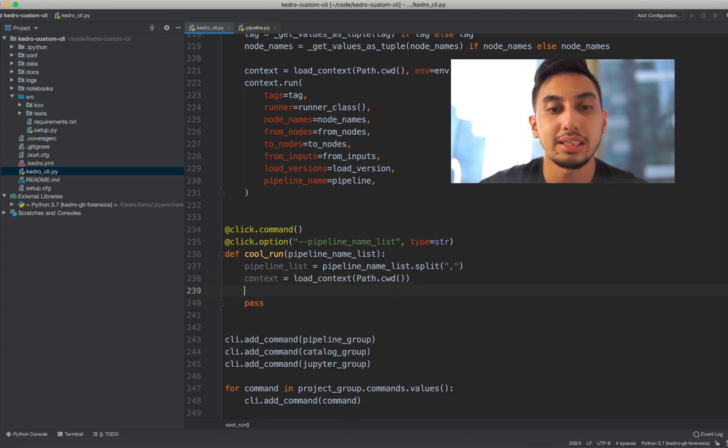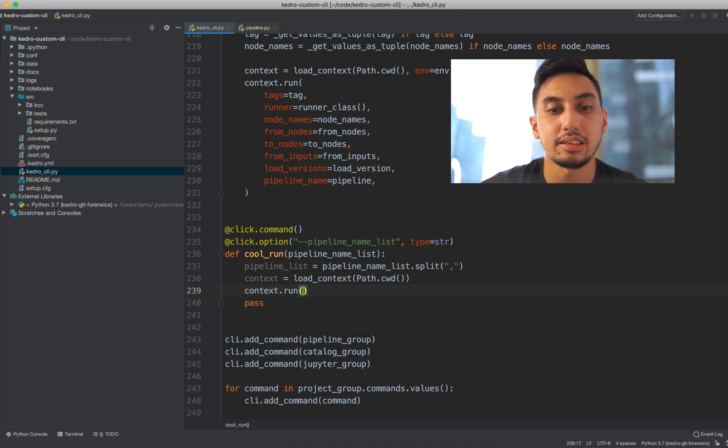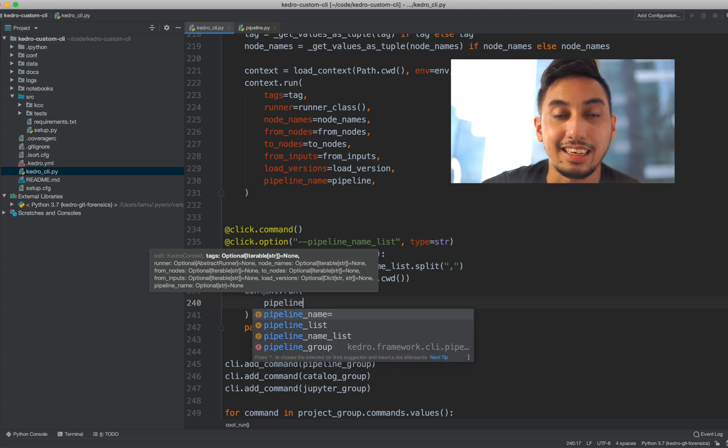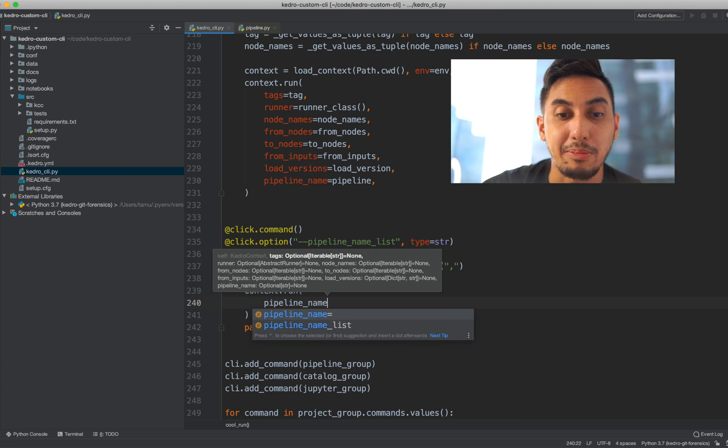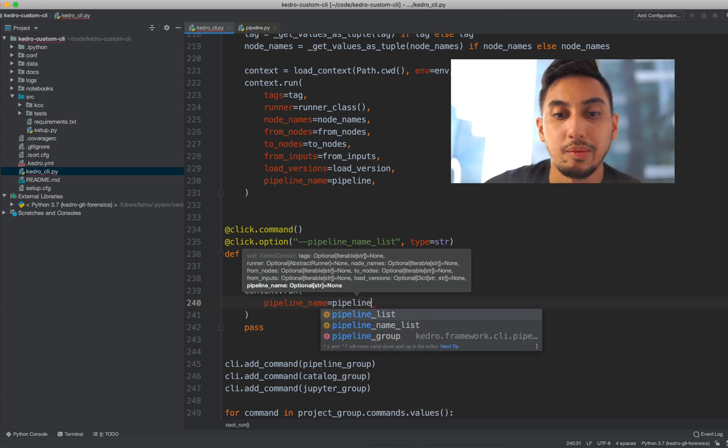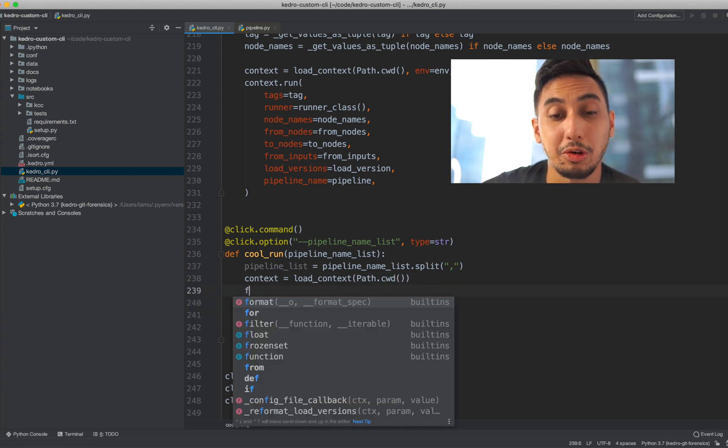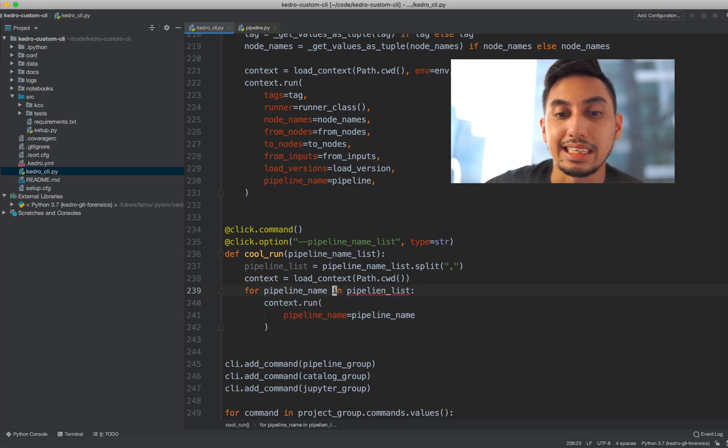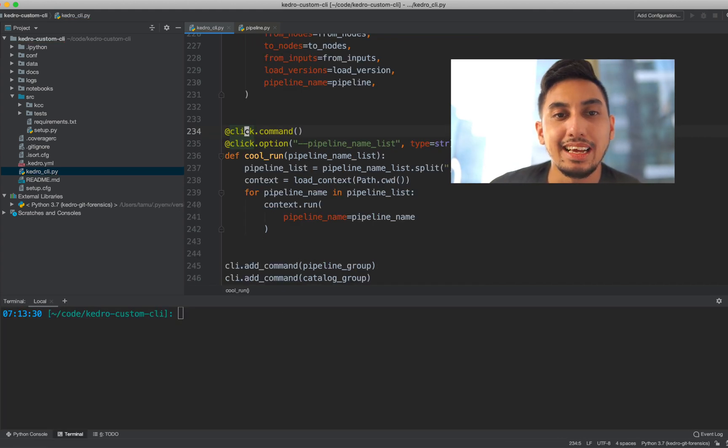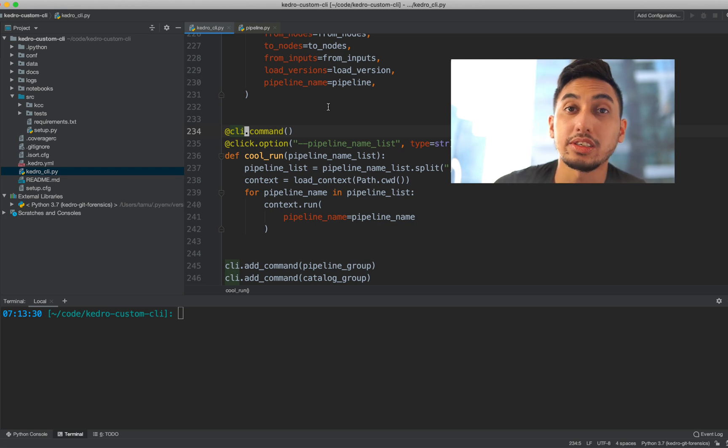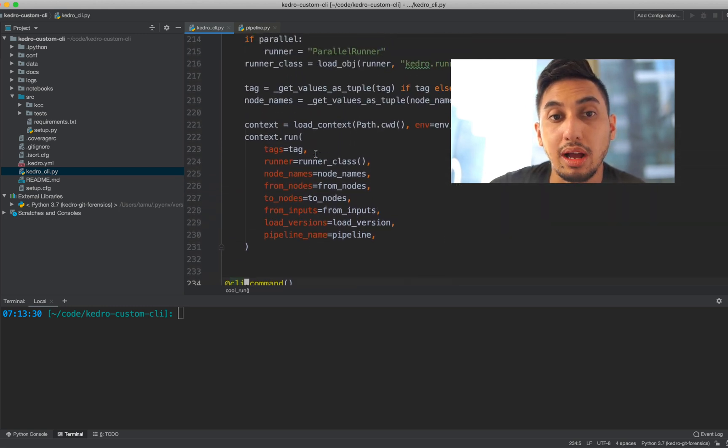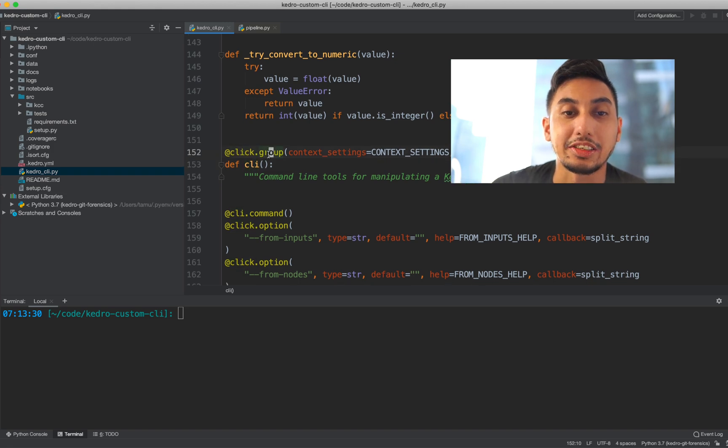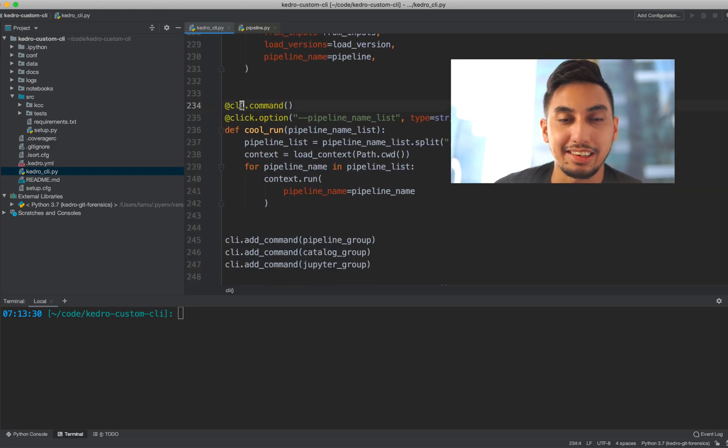And next, we're actually going to replicate the load context from the run function from the original run function. And finally, we're going to just go ahead and call the context.run. So we're going to pass in the pipeline name into this context run. Wait a second. Where are we getting the pipeline name? Actually, this is going to be a for loop pipeline name in pipeline list. One typo here. I made a mistake. This click.command shouldn't be click.command, should be cli.command. So this actually has to refer to the parent function. So both cool run and run are located inside of the CLI function, which is a click group. And so that was actually a mistake there. But that's already corrected cli.command.